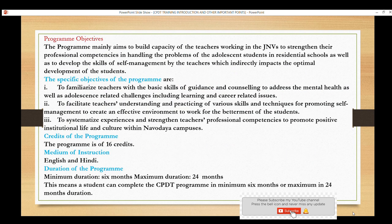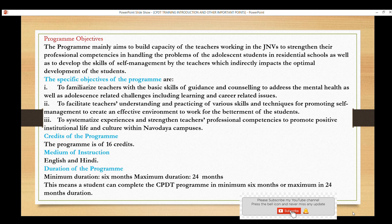The main specific objectives are: first, to familiarize teachers with the basic skills of guidance and counseling. We have been doing guidance and counseling of students and we are experienced, but this provides a formal platform to learn. We will also be learning and understanding various skills and techniques for promoting self-management, and systematized experiences to strengthen teachers' professional competencies.